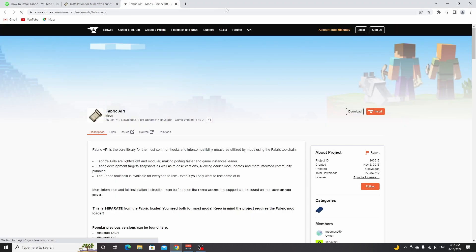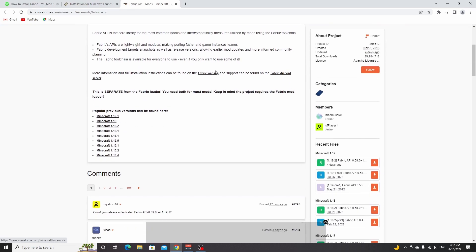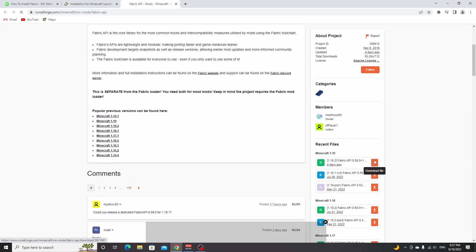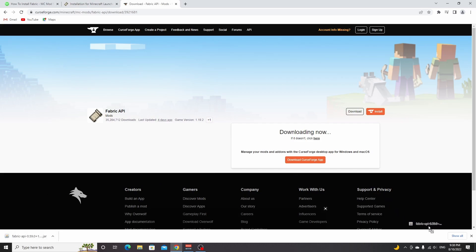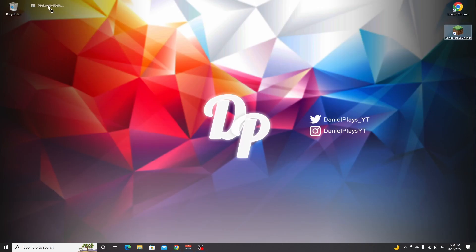That brings us to CurseForge. All you have to do is download the latest 1.19.2 version. Click the download button right here, wait five seconds, and then your download will automatically begin. Just like that. I'm going to drag this over to the desktop because we're also going to be downloading a mod to install.